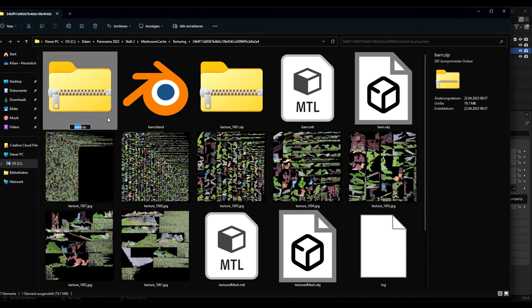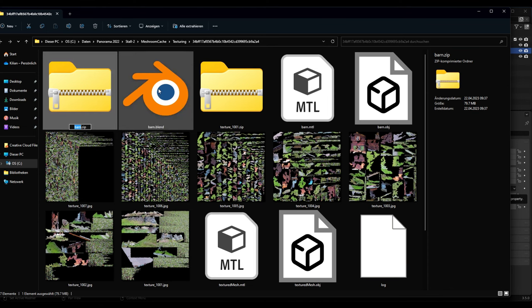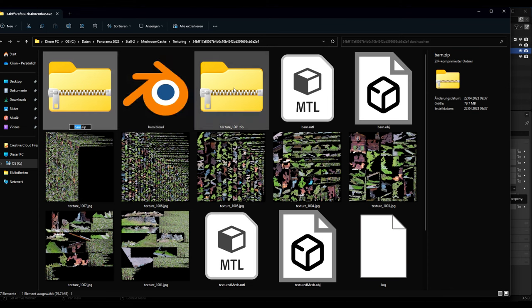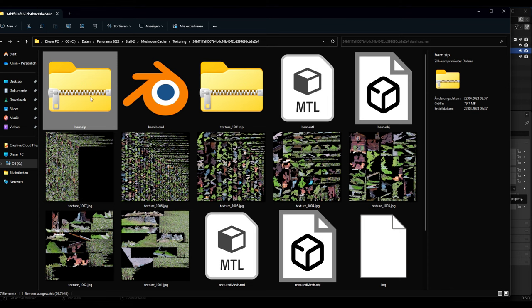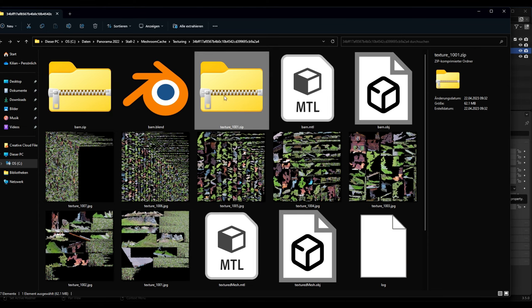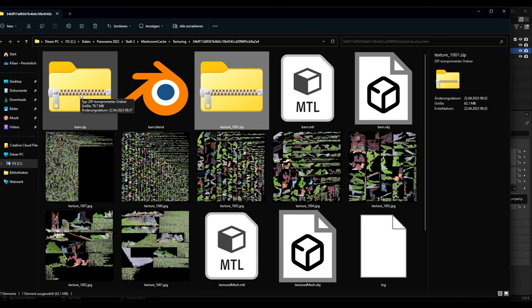Now if we compare the size from the zipped Blender file to the object file, we can see that the Blender file has more file size. But into this Blender file, in this zipped Blender file, we have also the light positions for example. But we can use both to upload to Sketchfab.